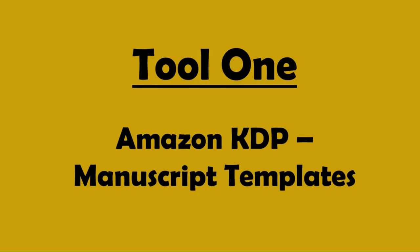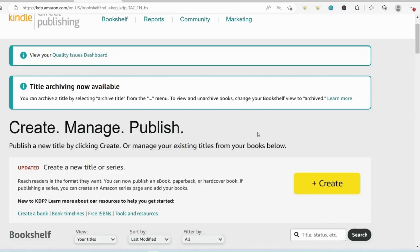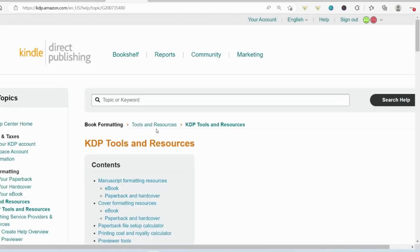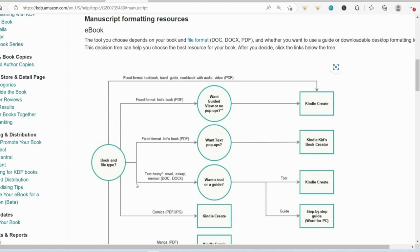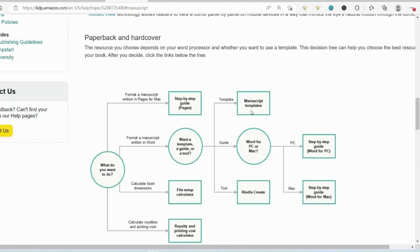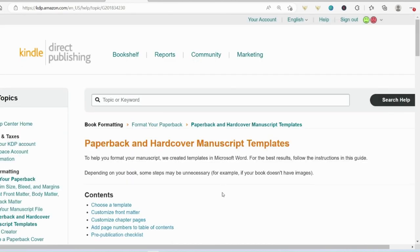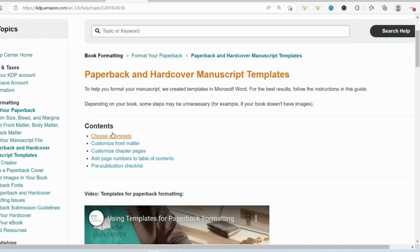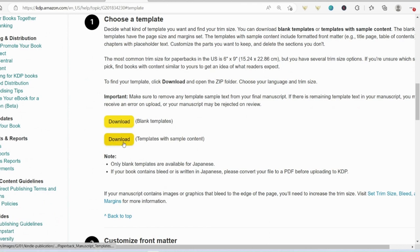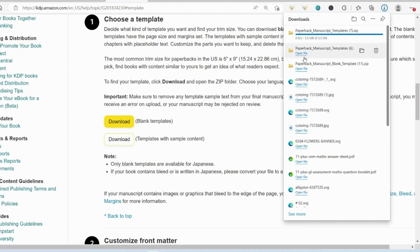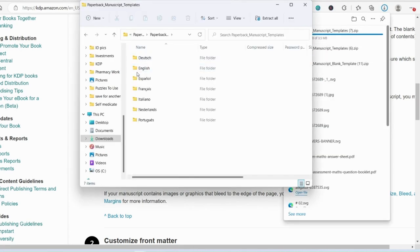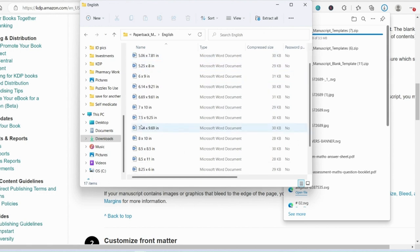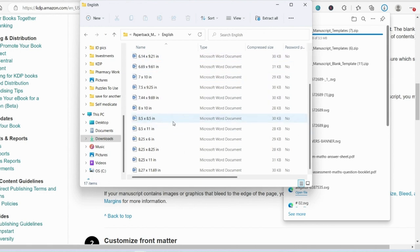Tool number one: manuscript templates for KDP. The first thing I do when publishing any book is make sure that I set out my document correctly. My tools and resources for this is just basically on the KDP platform. First, go to tools and resources, then manuscript formatting resources, scroll down to this section here, manuscript templates. You could just search for manuscript templates if you like, then choose a template and download them. I'm going to download them with the sample content so you can see why this is so important.